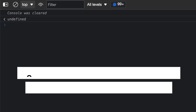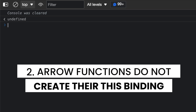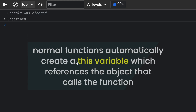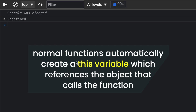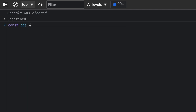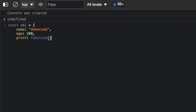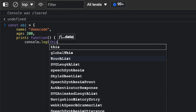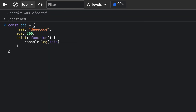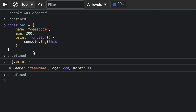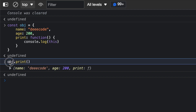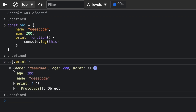Another difference is that arrow functions do not create their own this binding. In normal functions, a this variable is created which references the object that calls them. Let's say we have an obj object with a name property of 'decode', an age property of 200, and a print method using a normal function that does console.log this. If I call obj.print, you can see that this points to obj, because obj is the object that called the print function — you can see obj has age, name, and the print function.